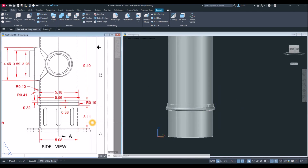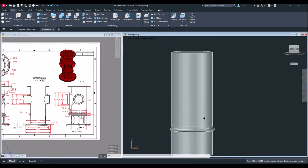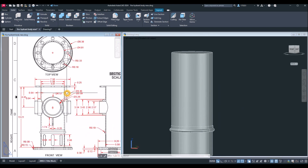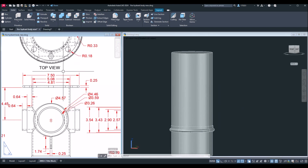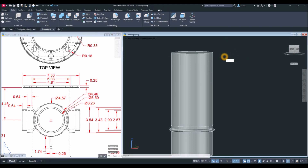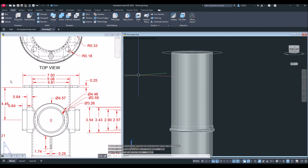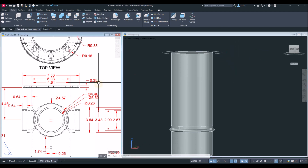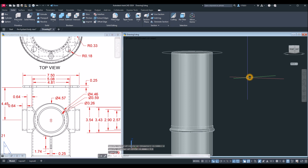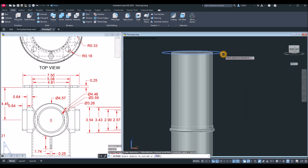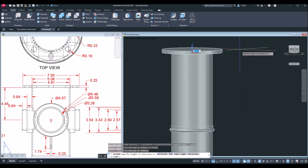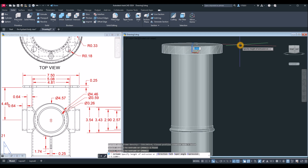The next thing is to apply the flange. The biggest flange here has a diameter of 7.5. Type C for circle, snap the center, type D for diameter option, and enter 7.5. Then extrude this one upward for 0.25: type EXT for extrude command, select the object, and bring it up for 0.25.